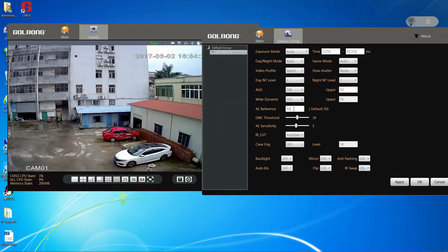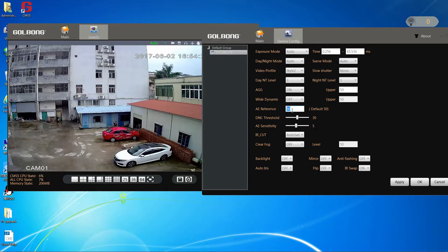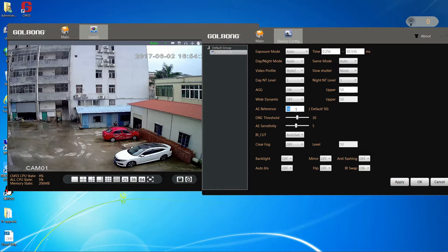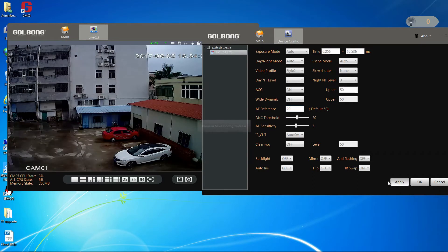The follow is the AE reference. We can set the value and see the camera exposure. If we set the value for 20, the image is becoming dark.